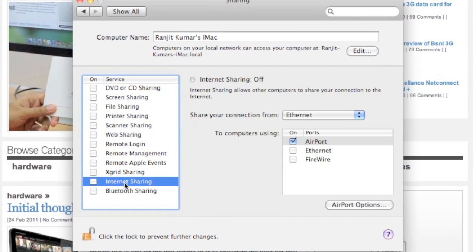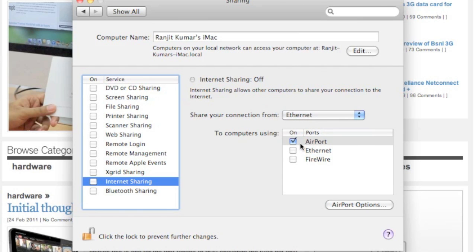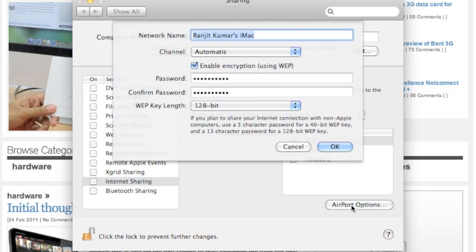Here on my iMac, the internet connection is coming via Ethernet, so I select that. We're going to do Wi-Fi sharing, hence I checked the AirPort thing. Just go to AirPort Options. Network name is nothing but the Wi-Fi network that is going to be set up.